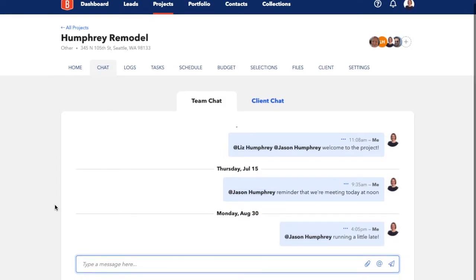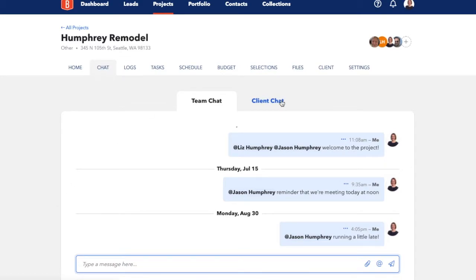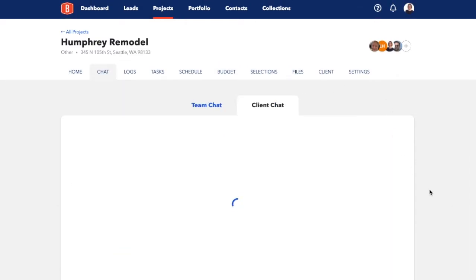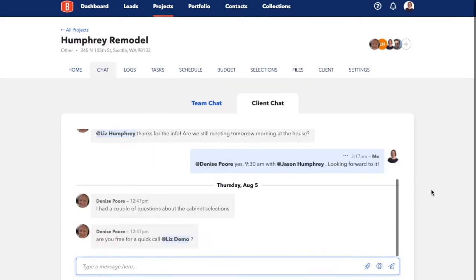It works just like texting, so hopefully you can use chat to replace all of the back and forth text messages and keep all of your project discussions in one place. Every project has two dedicated chat rooms, one for team members and one for clients.